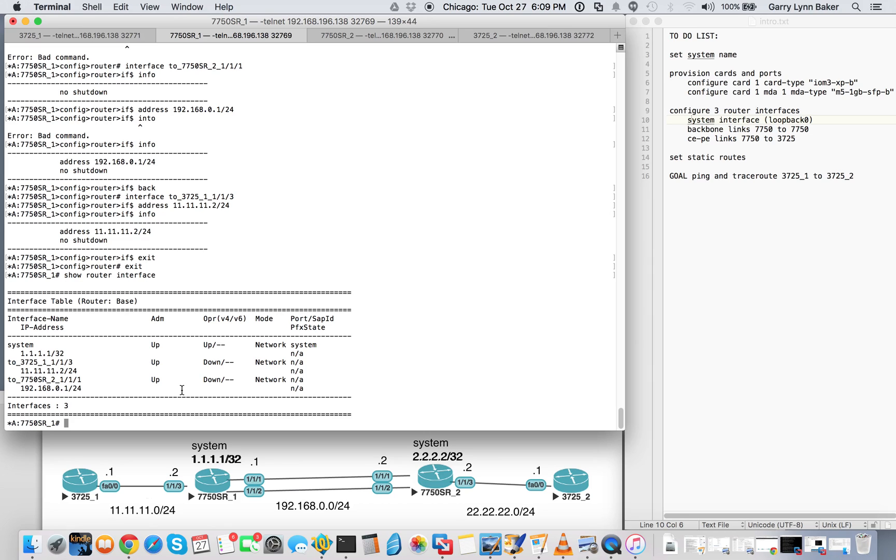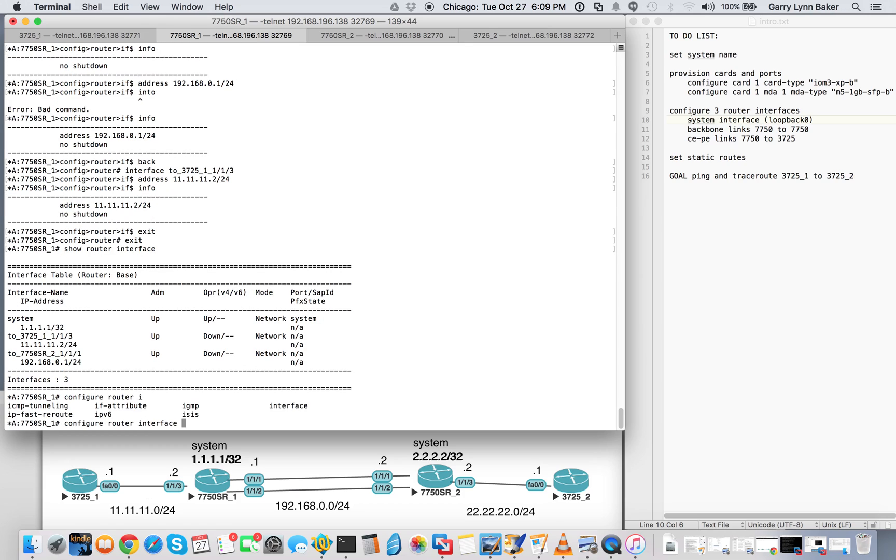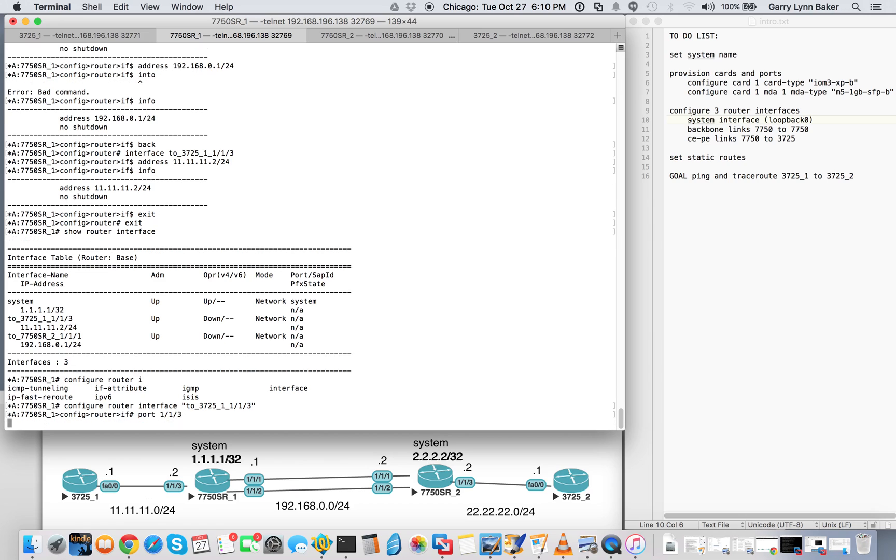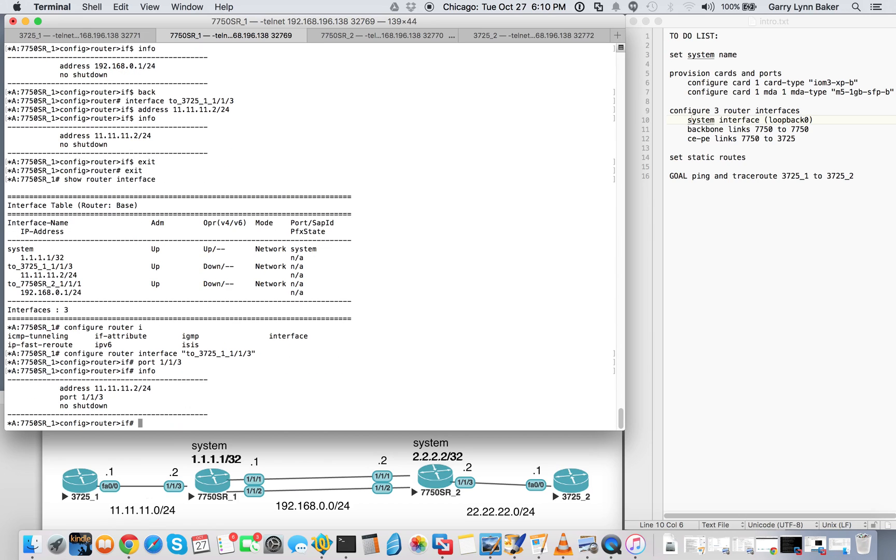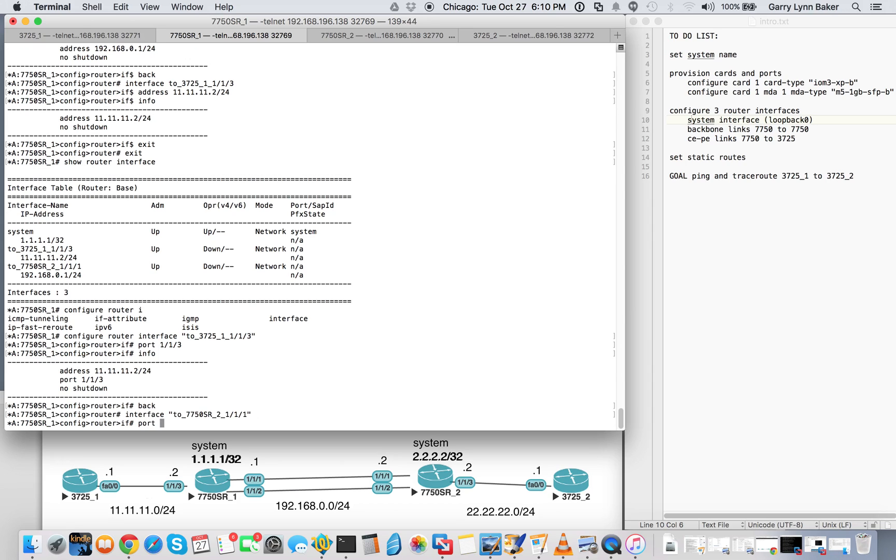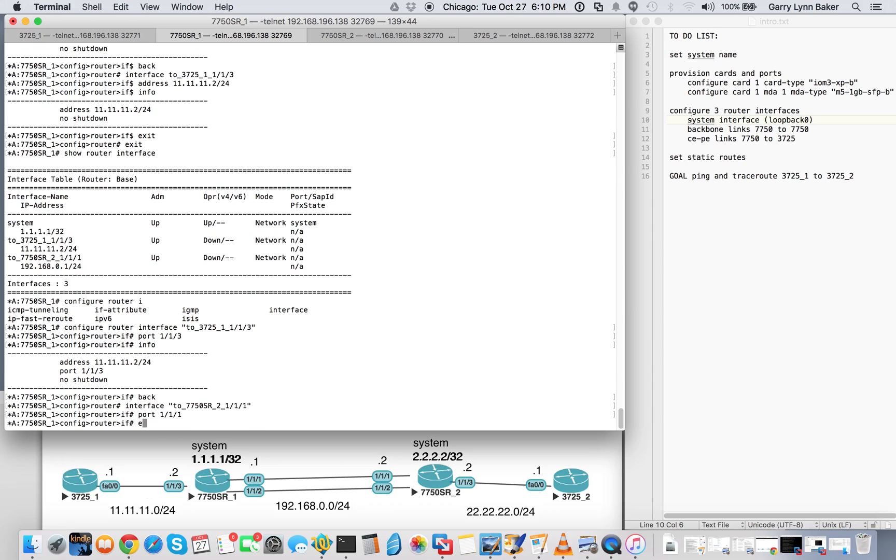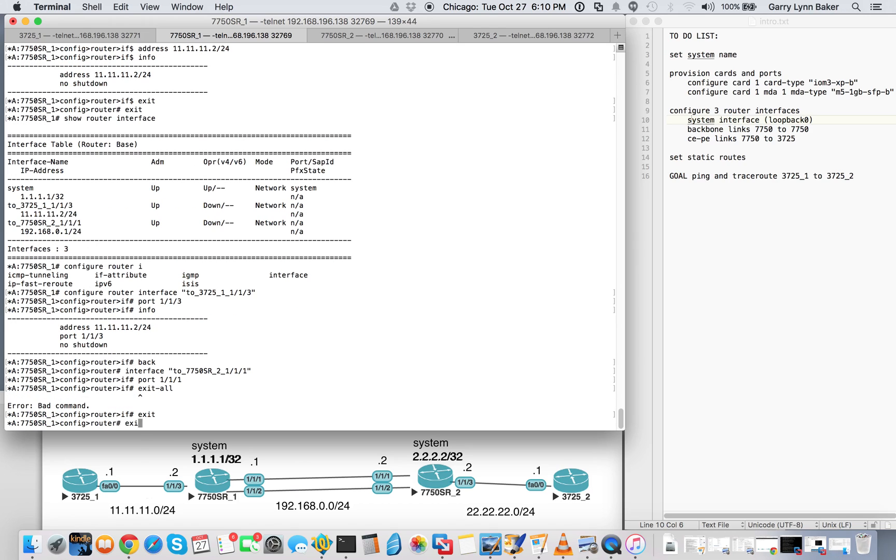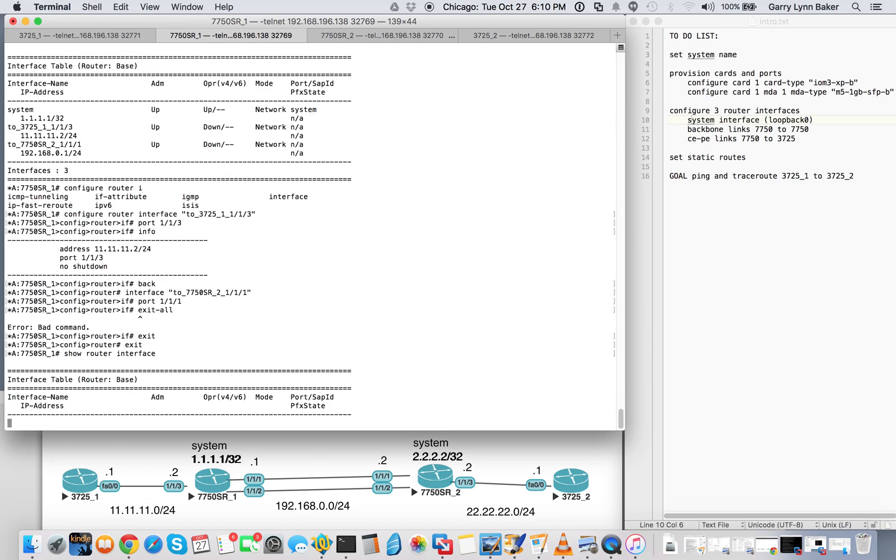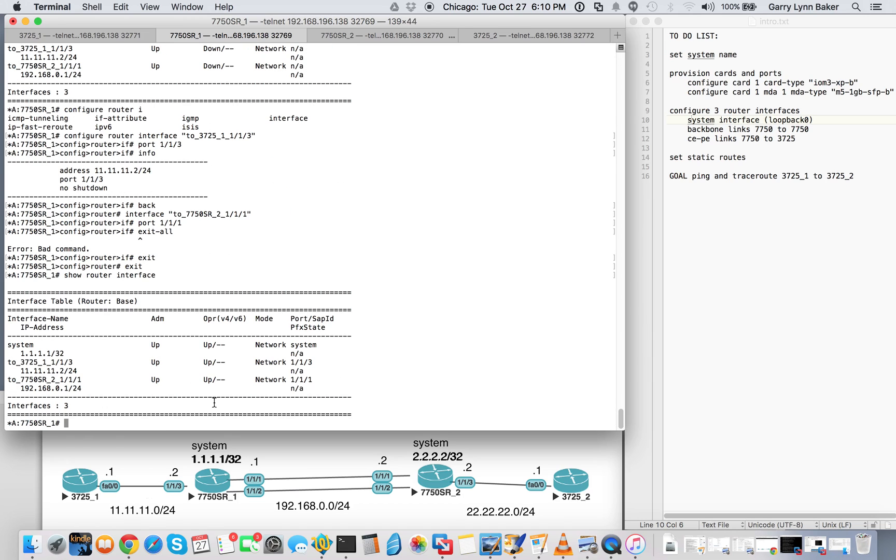So what we'll do is we'll go back into configure router interface to underscore 3725. We'll go ahead and assign the port 111.3. Do a quick info. There we go. And we'll back up. Interface to underscore 7750. Do a port 111. Exit all. Show router interface. Now look there. We have up and up.